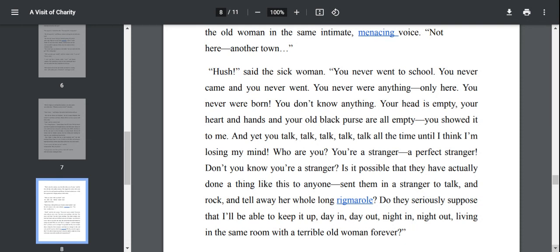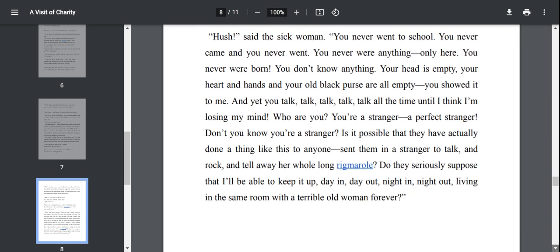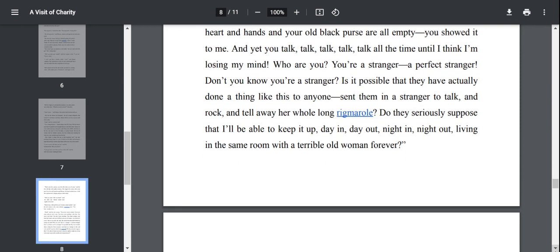You don't know anything. Your head is empty. Your heart and hands and your old black purse are all empty. I can't believe that you went to school. I don't believe that you even had a childhood. And yet you talk, talk, talk all the time until I think I'm losing my mind. They are desperate. They are lost listening to each other's words.